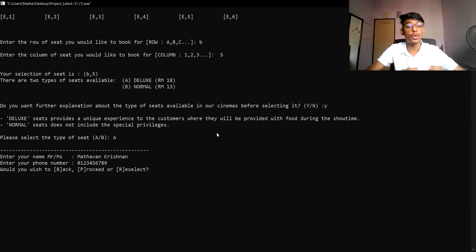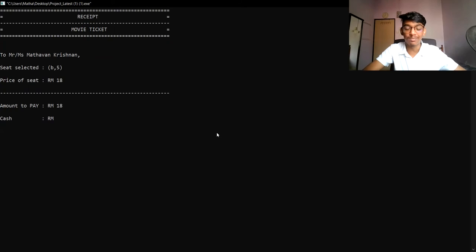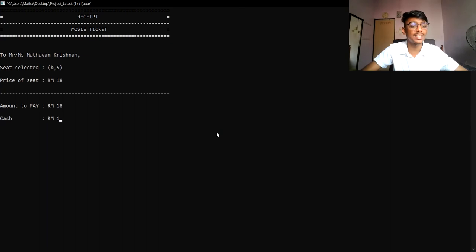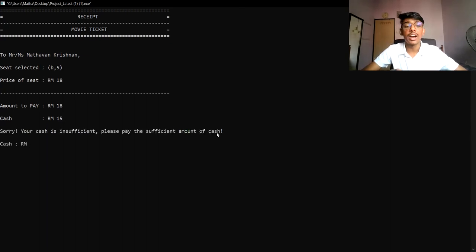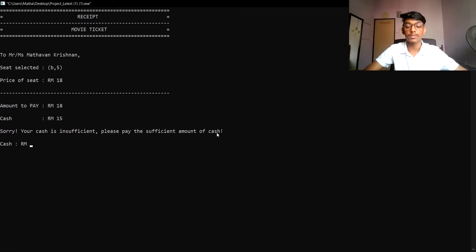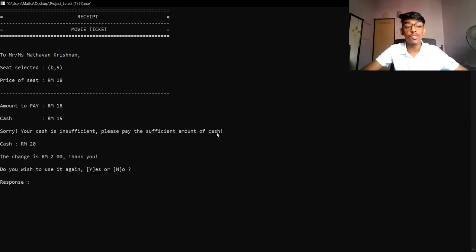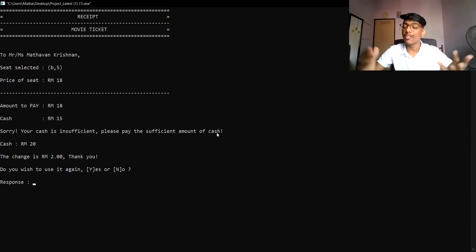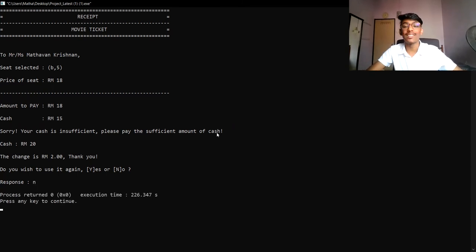If the user wishes to go to the receipt, they can enter P. After selecting P, the system shows the seat selected, the price for the seat, the amount to pay, and the cash to enter. If you enter cash less than the amount to pay — for example, 15 — the system will show an insufficient amount message and prompt you to enter again. You must enter an amount more than the total. Now I'm entering 20 ringgit. The system shows the change, which is 2 ringgit, followed by a thank you message. You can then enter Y to purchase another seat or N if you are done. Now I have done with the customer part, so I will enter N.